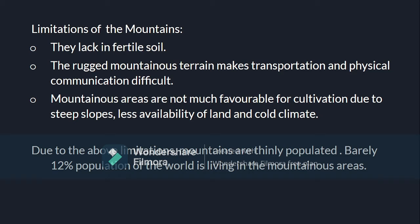Apart from the uses of mountains, there are some limitations as well. They lack fertile soil, and the difficult mountainous terrain makes transportation and physical communication difficult. Mountainous areas are not favorable for cultivation due to steep slopes, less availability of land, and cold climate. Mountains are thinly populated — barely 12% of the world's population lives in mountainous areas.